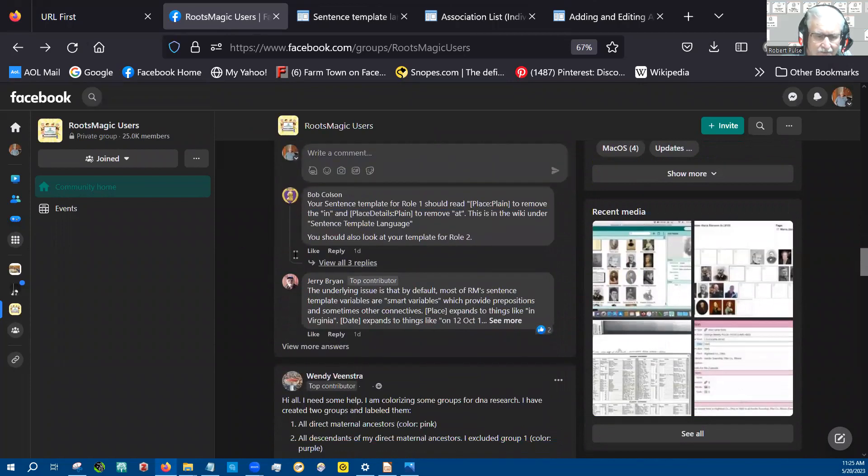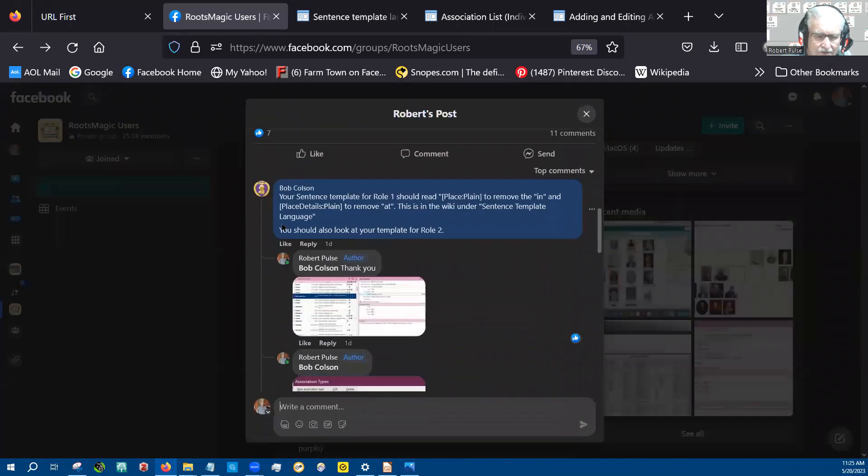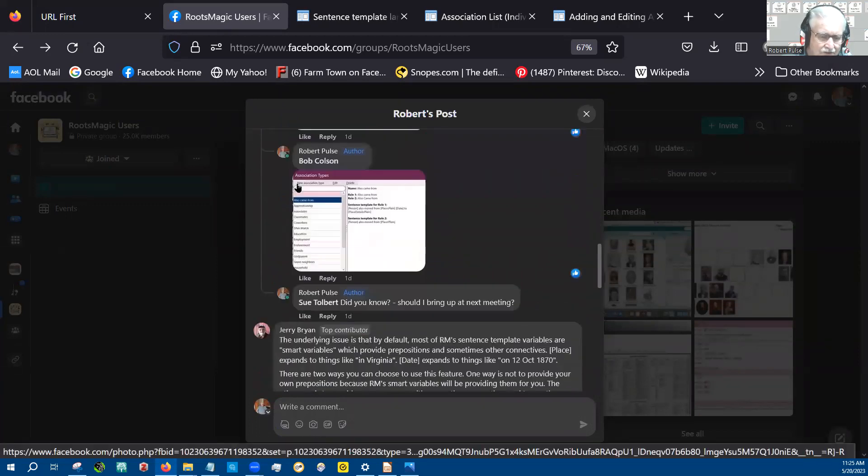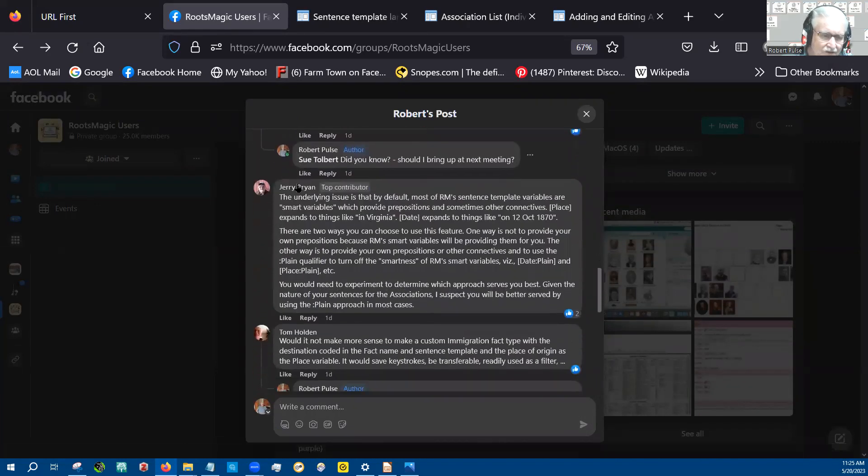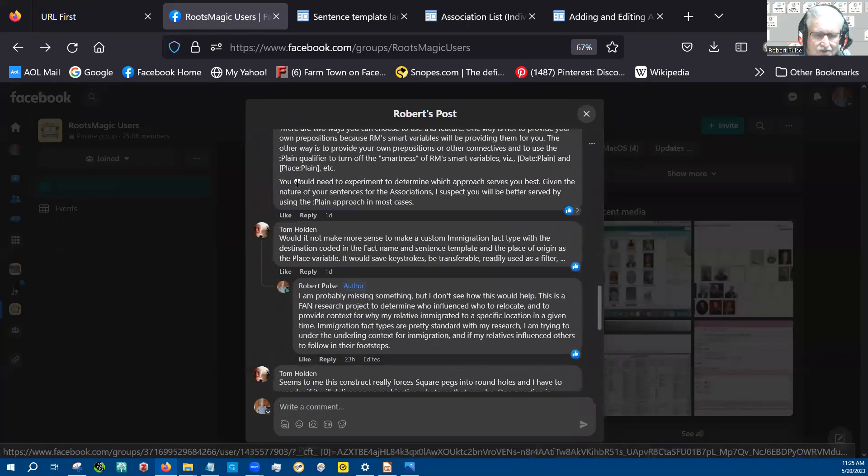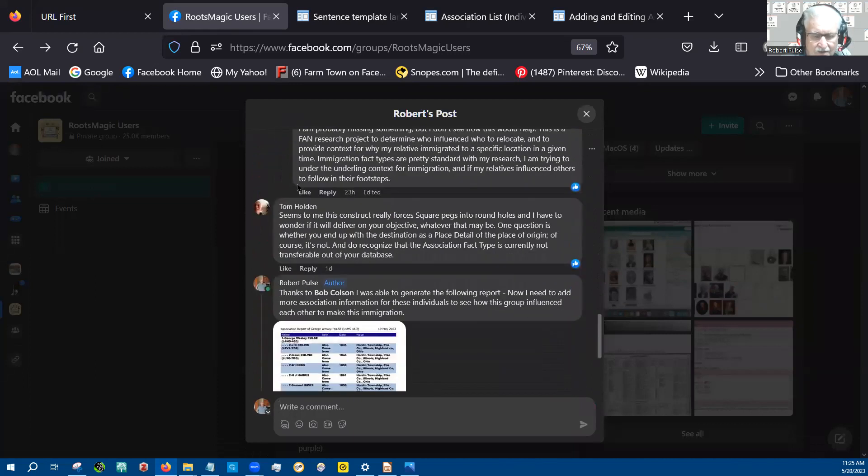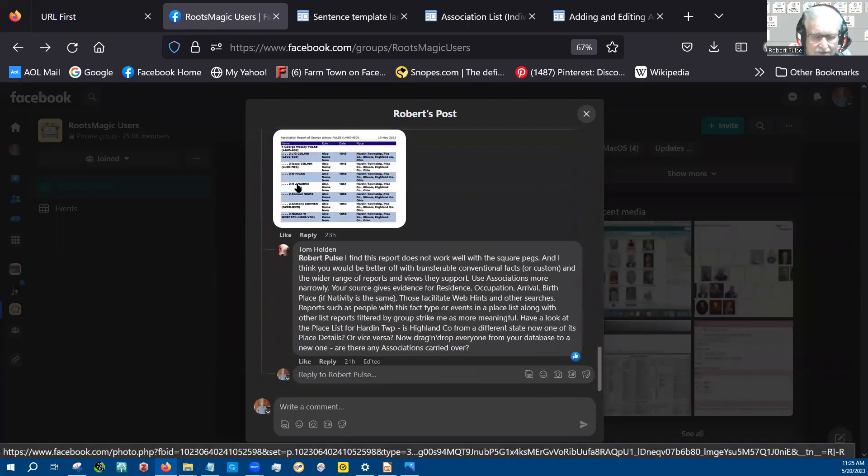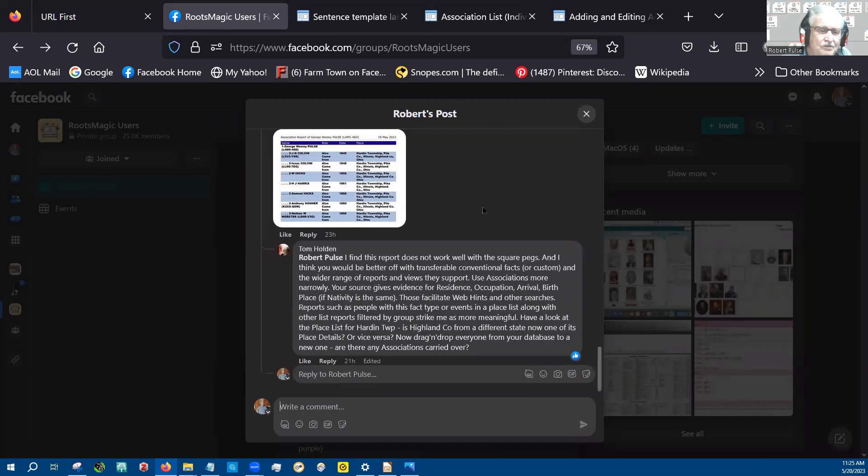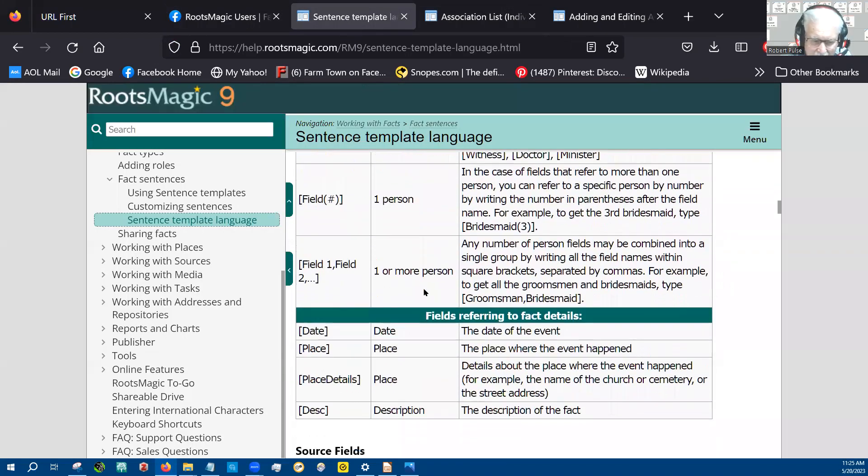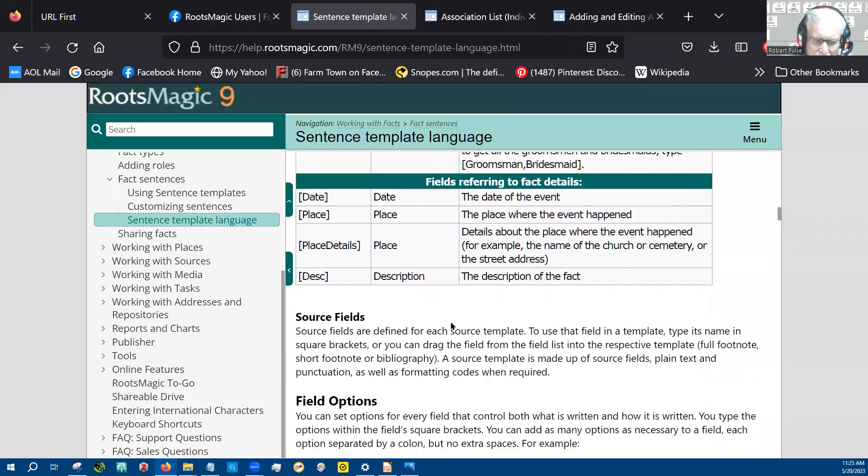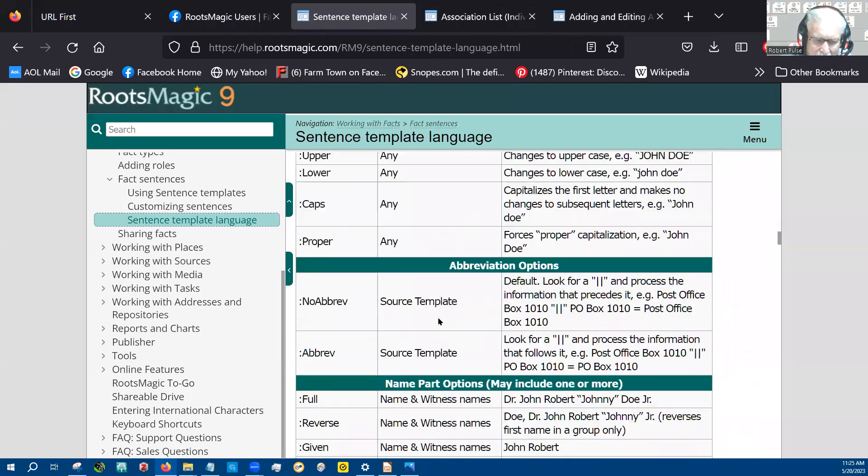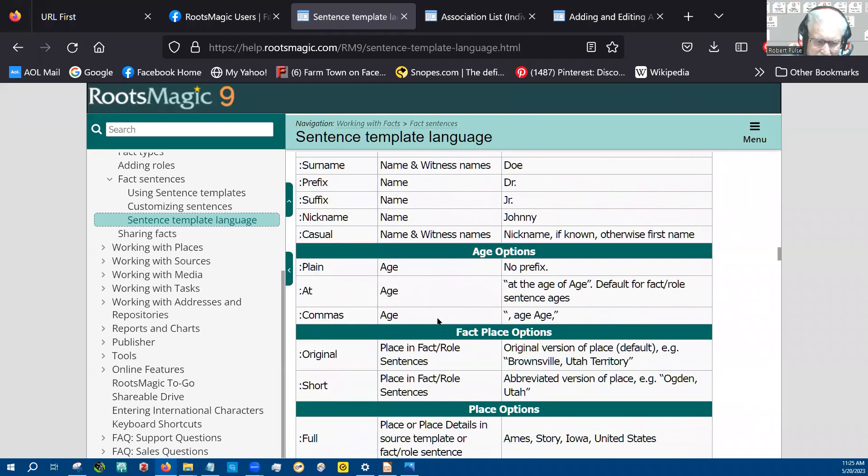And here's some of the discussion. I think you should be aware of these things going on, that there are some concerns about using associations in Roots Magic. And so I think you should be there. Bob pointed me to the sentence template information and then specifically to, let's see, I can't find it again. It's down here, way down here,